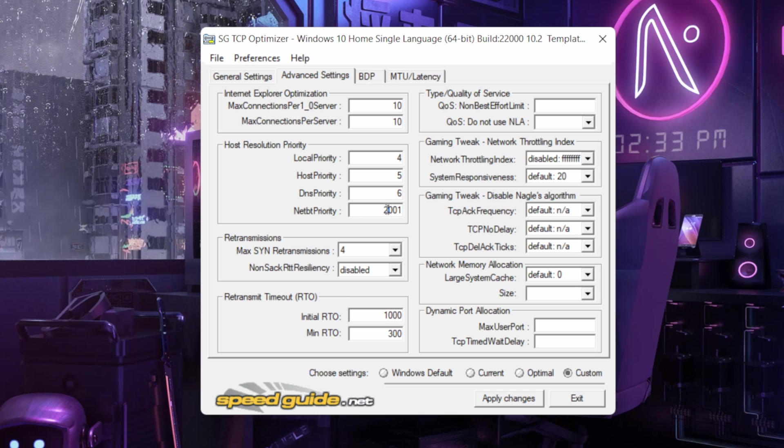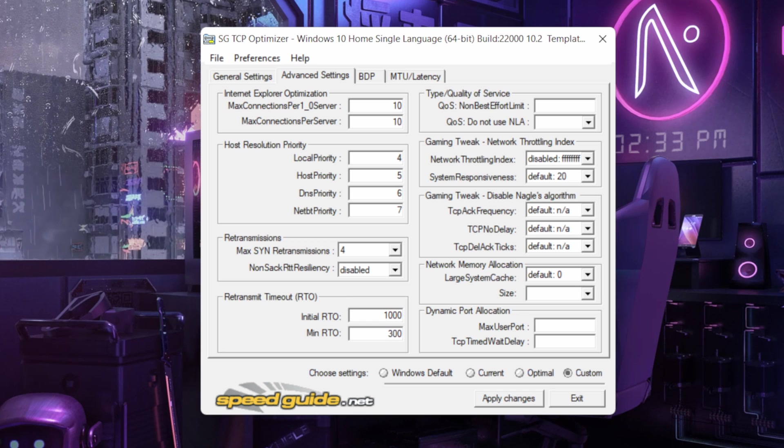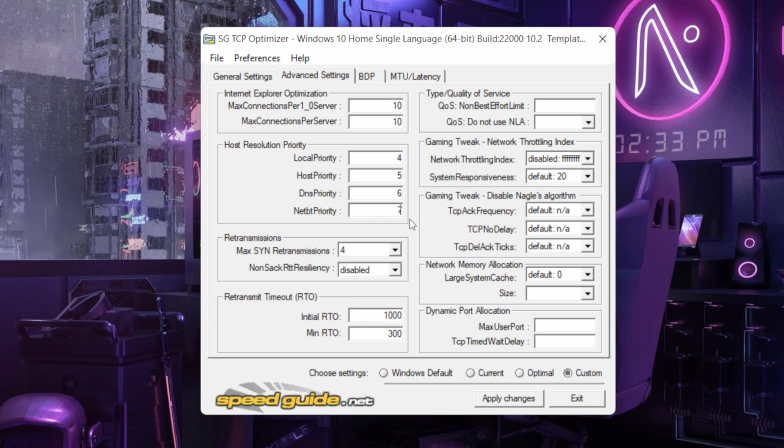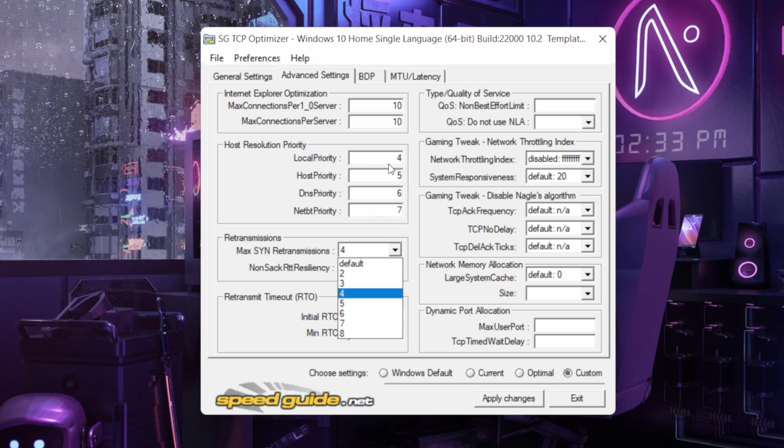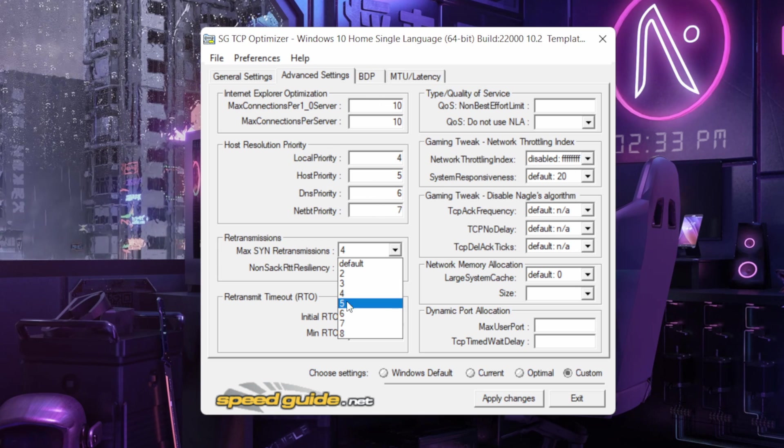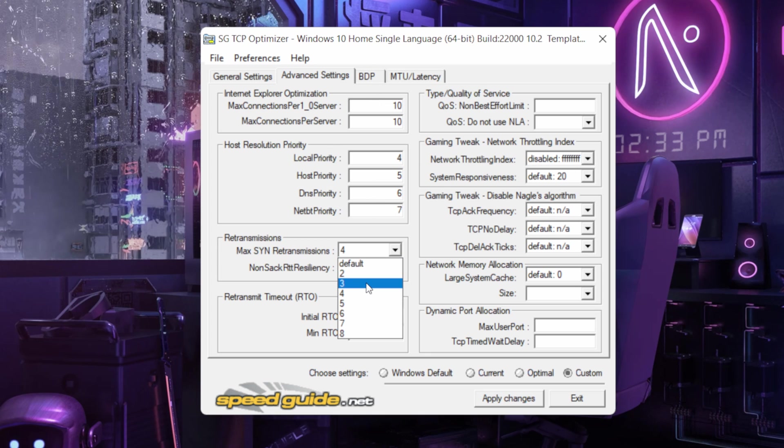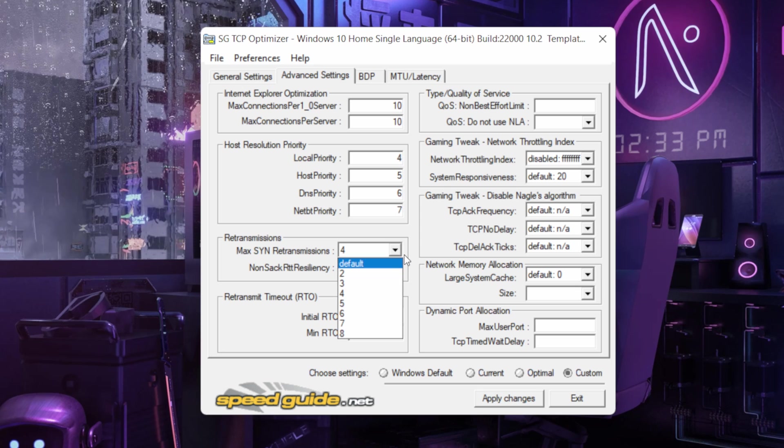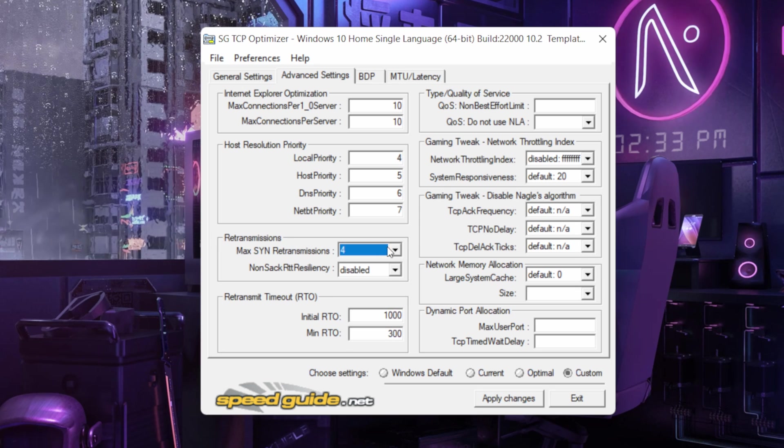And then 6, 6 and then 7. 4, 5, 6, 7. Let's keep it like this. Just trust me, it will optimize your network and all adapters and everything.